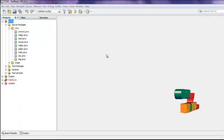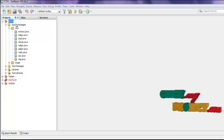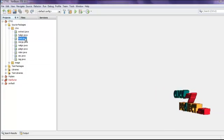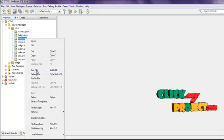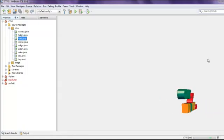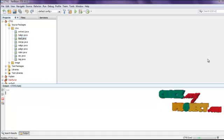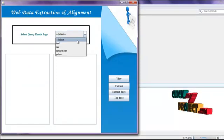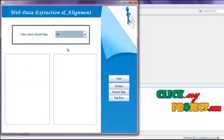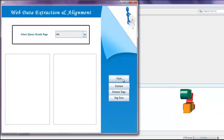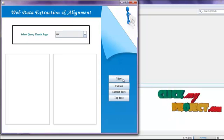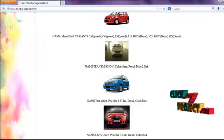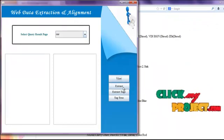Next we see the demo of the project. First we load the CTVS project into NetBeans, then run load.java by right-clicking it and selecting Run File. We first select the input web page and click the View button. The input web page is displayed — this is our input query result page.